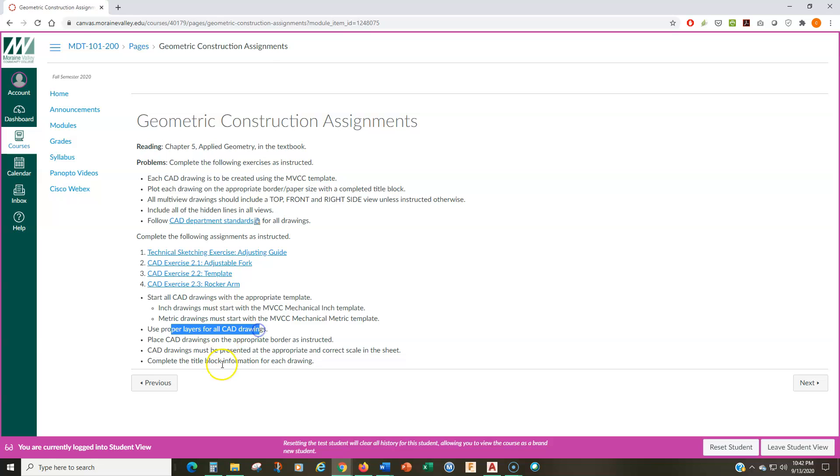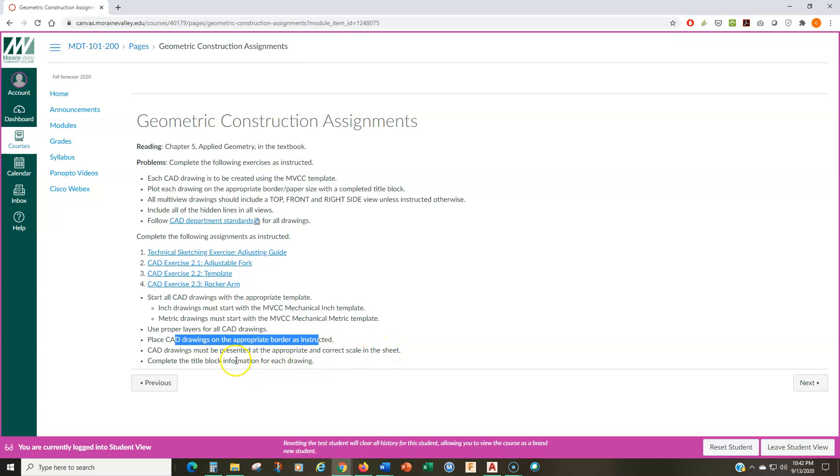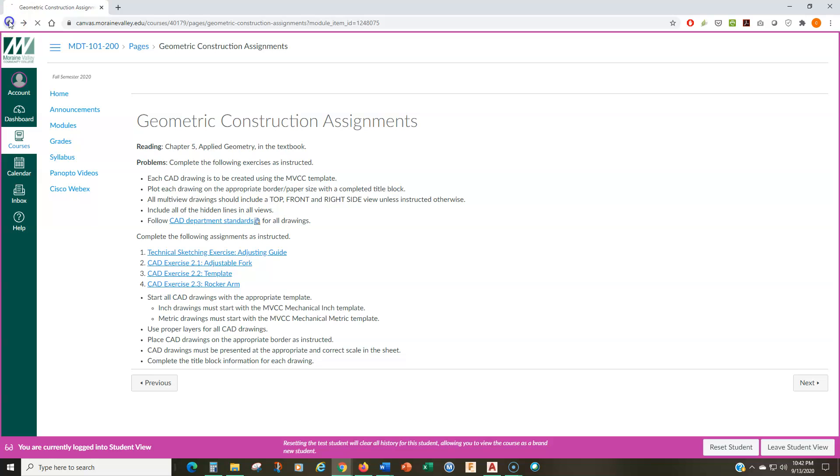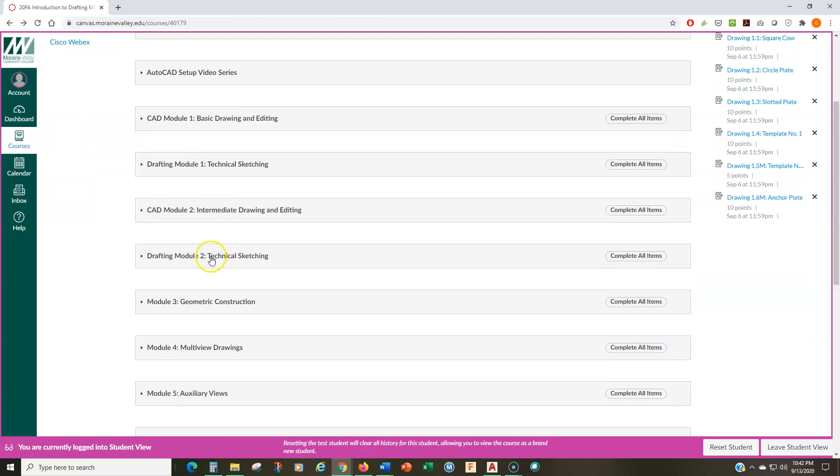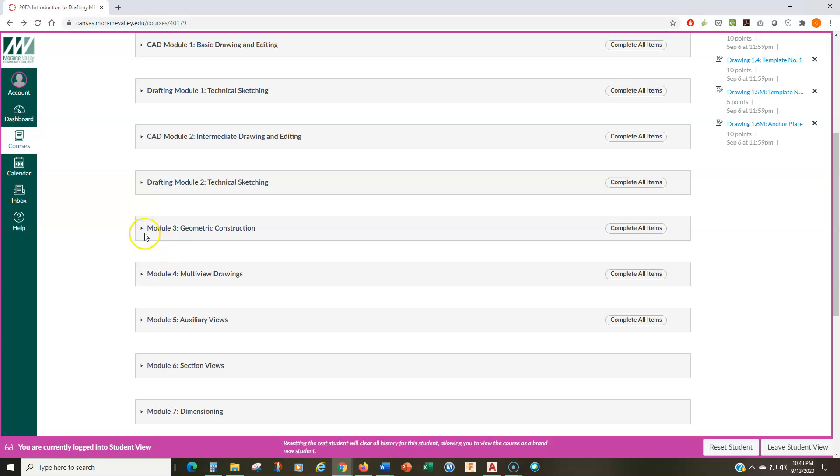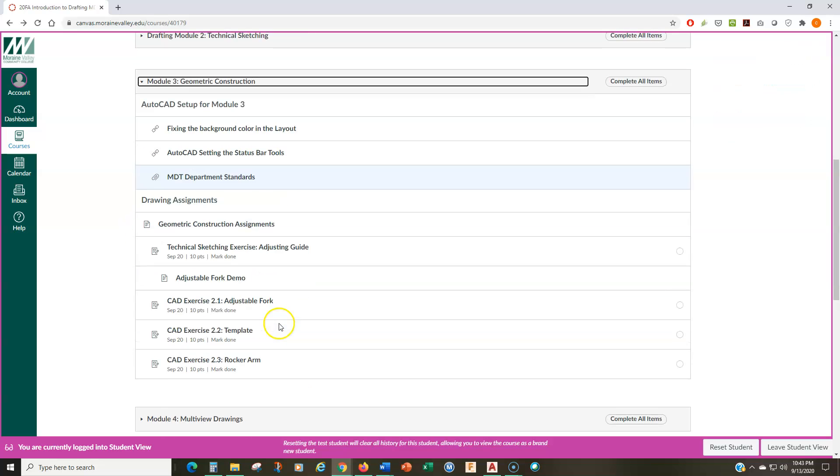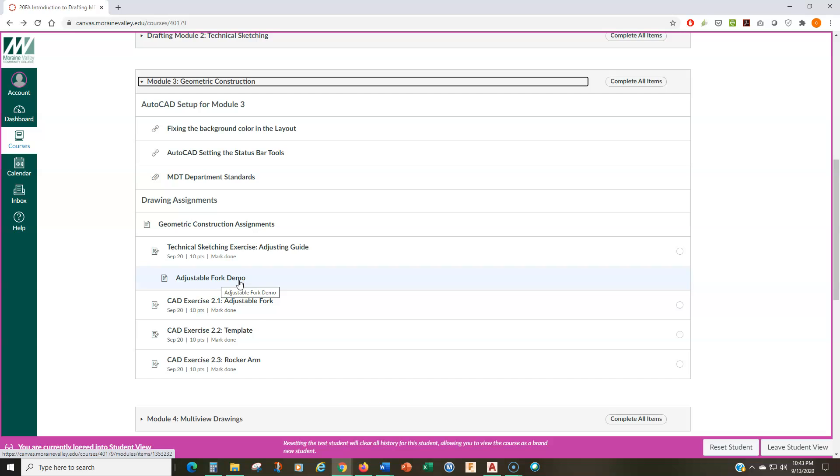Use proper layers for all CAD drawings. Place all CAD drawings on the appropriate border as instructed. CAD drawings are to be printed at the correct scale. And then complete the title block information. If you're a little bit questioning what all this means, I want you to watch the videos. Because that's where I go through everything. And not everything is going to be for you to understand right away. If you watch the video, here's the adjustable fork demo video, then it should become more apparent what you need to do to complete each one of these exercises.